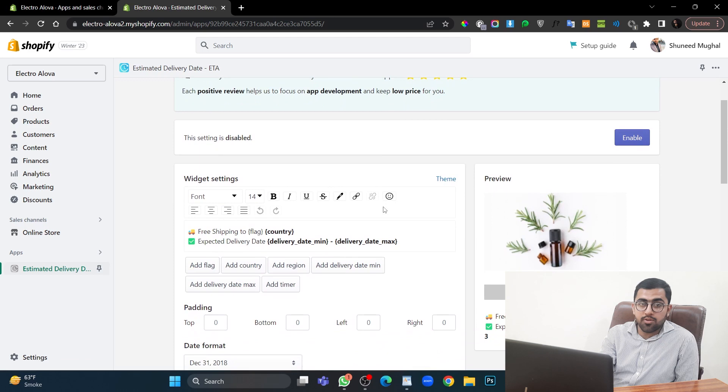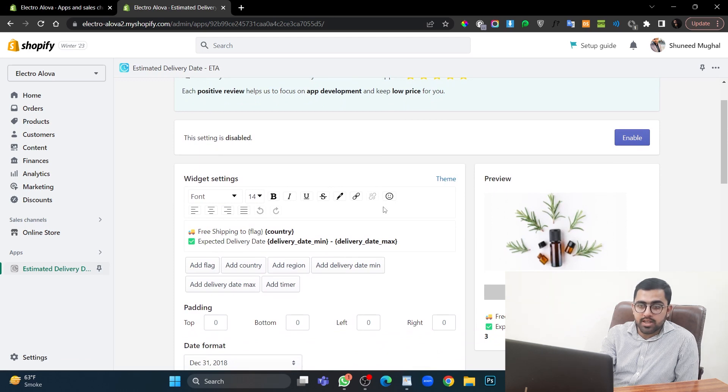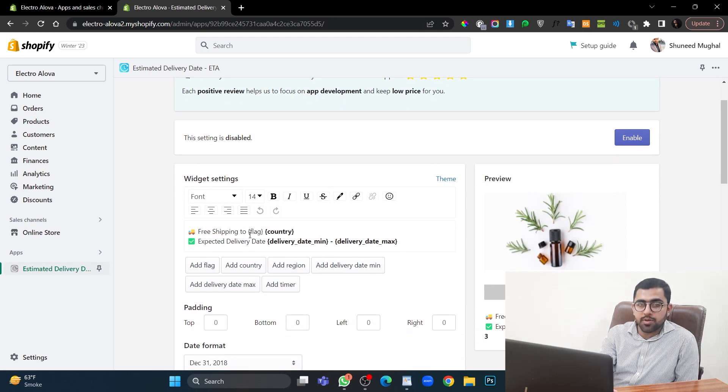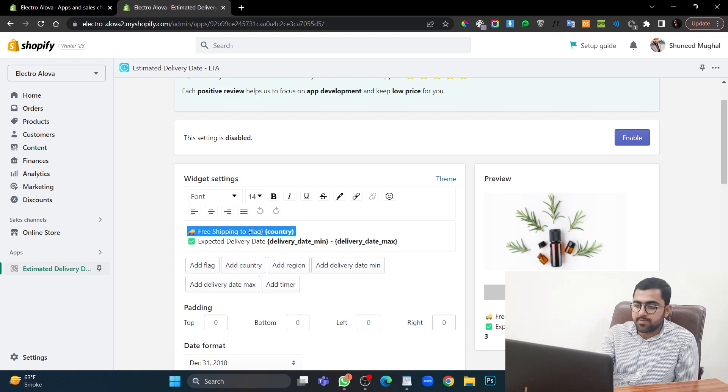Okay, now if you are showing free shipping app to worldwide, then you can keep this line. If you are offering paid shipping, then you should delete this line. Let's remove it.